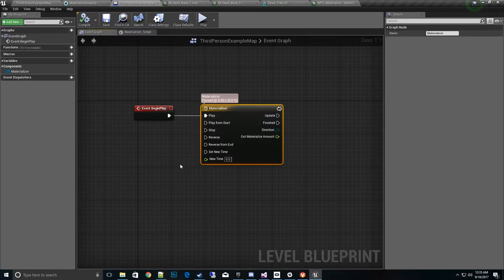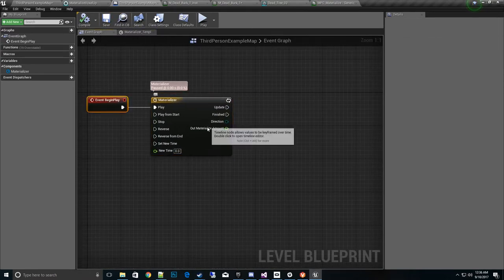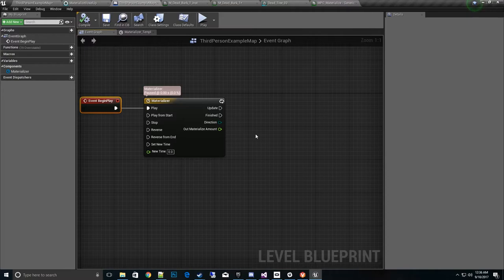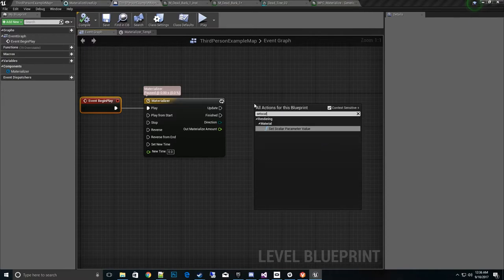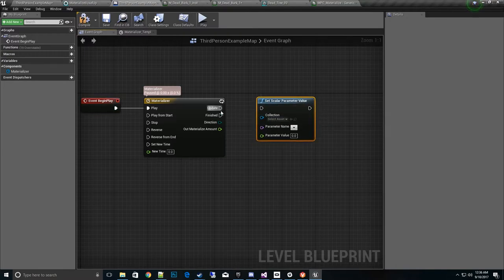And what we need to do is go ahead and drive this new out materialize amount into the material parameter collection. So we'll go ahead and right click and hit set scalar parameter value. Voila. Update.